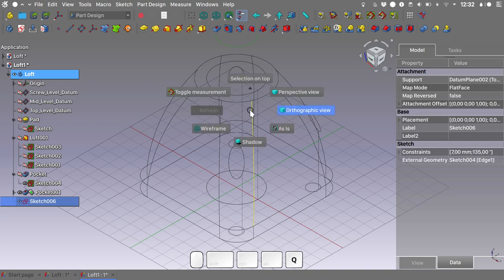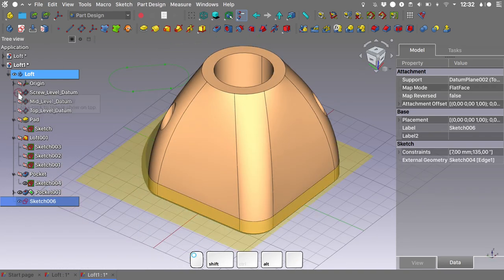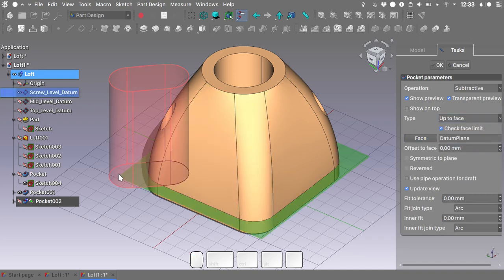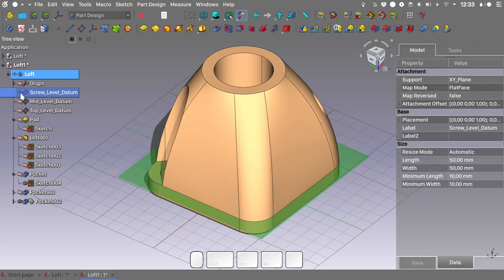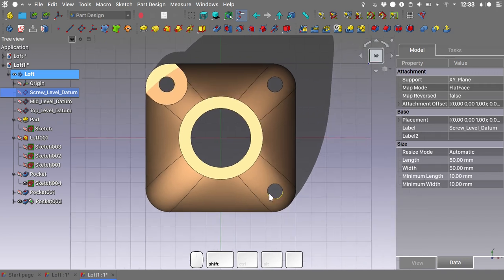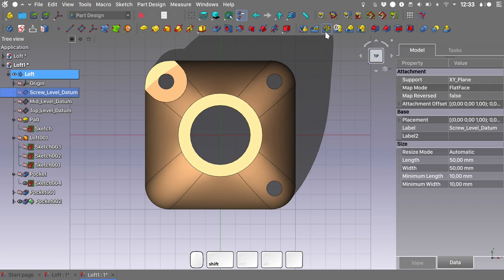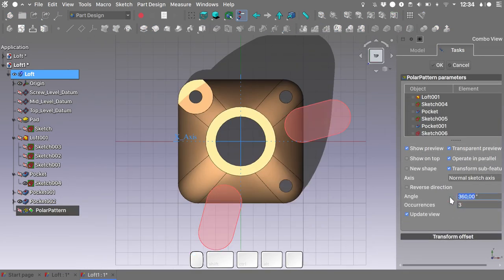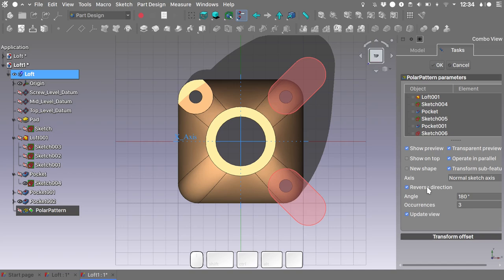Switch to perspective view and shadow mode. Make the datum plane visible, select the sketch, and create a pocket using the 'up to face' option, targeting the datum plane as the face. Hit OK. Hide the datum. In top view we see we need three more slots — to create these we'll use a polar pattern. Select the last pocket and apply a polar pattern with 3 occurrences on a 180-degree radius, reversing the direction. Hit OK. Switch to perspective view.